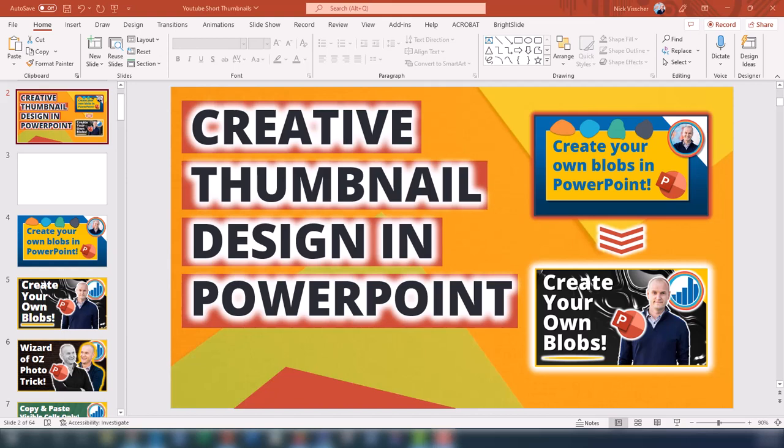Hi everyone, this is Nick and I wanted to create a follow-up video to what I just posted, which was a stream of design thought video that took a really long time — just me live designing a creative thumbnail from scratch. I wanted to do this in more of a tutorial style that's hopefully a little quicker and gives you some tips for designing your own creative thumbnail images for your YouTube videos or social media graphics.